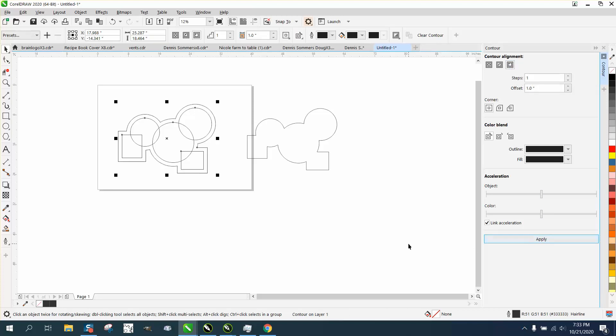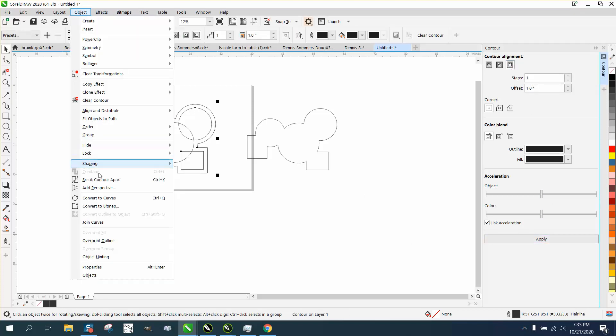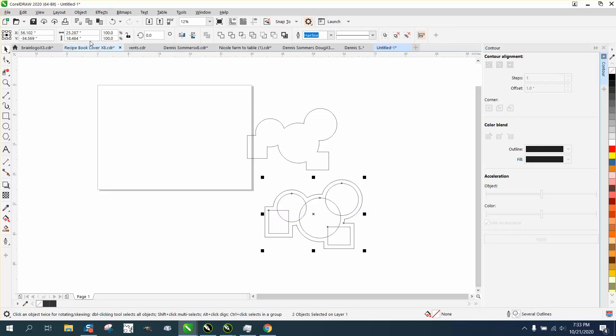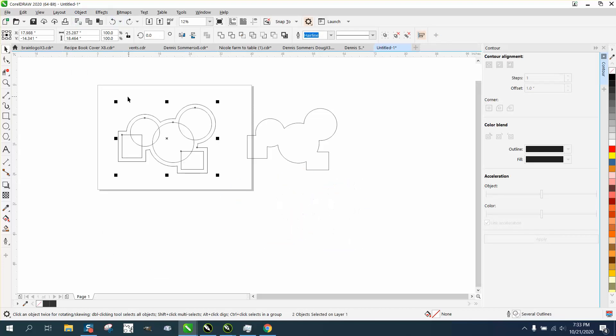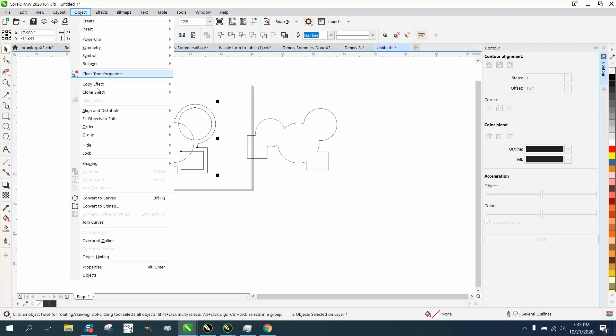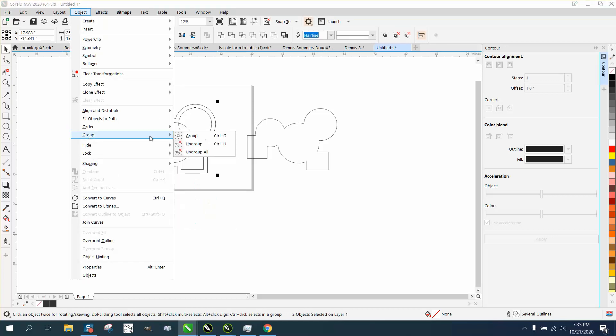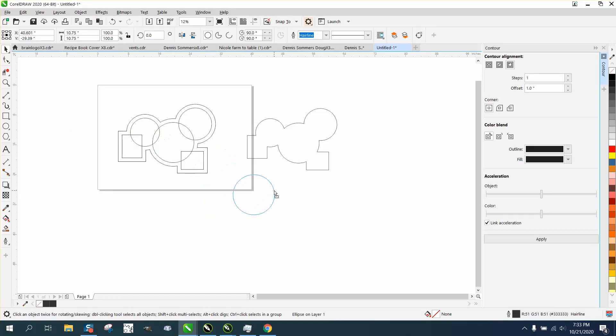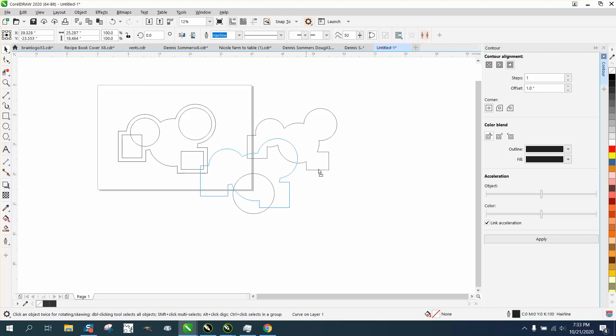And then we can go to object and break contour apart, and now we have that. I didn't break it apart evidently. Well, sorry about that.